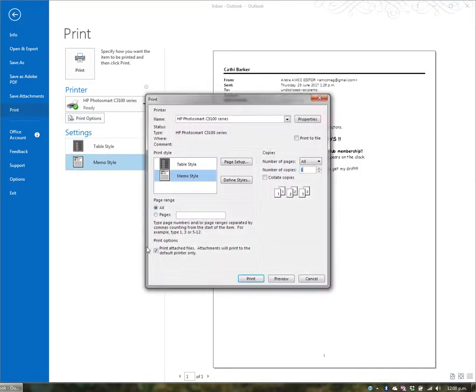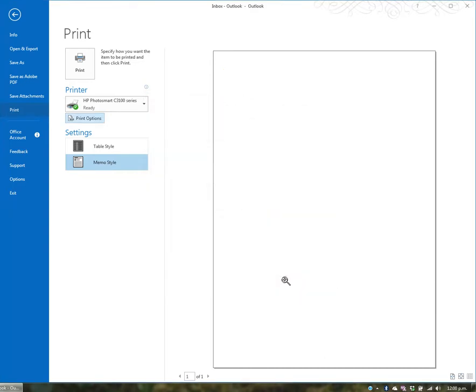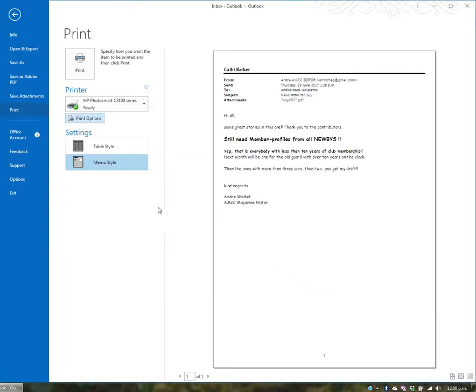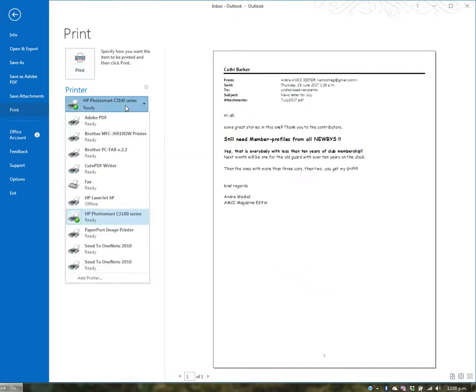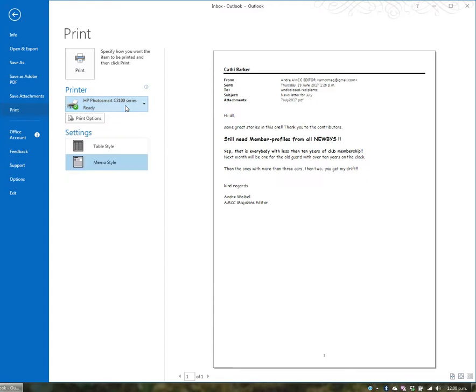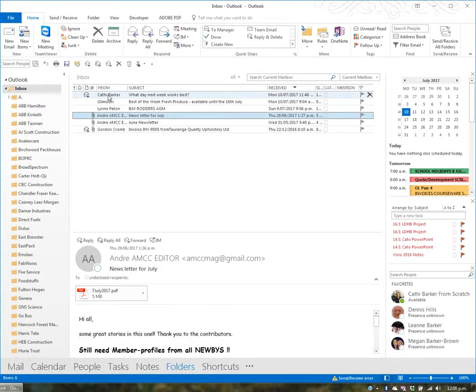You have the option to print attachments or not. After reviewing print preview and confirming which printer you're using, simply hit print. So you can print emails with these various options.